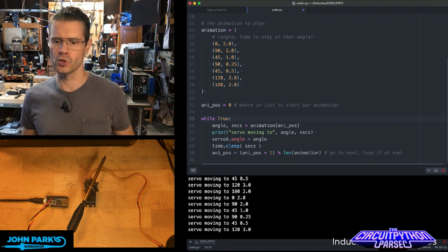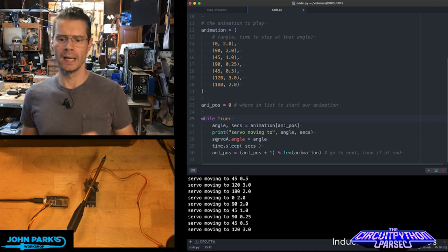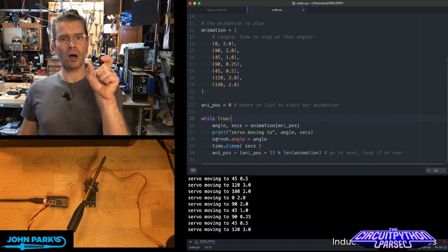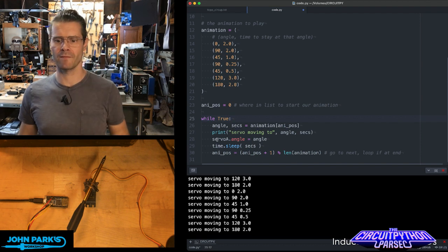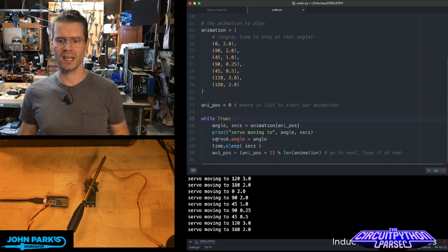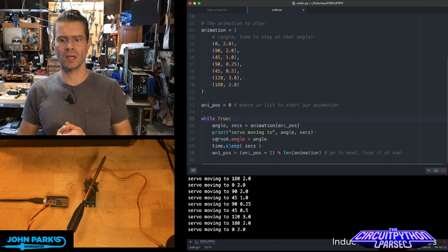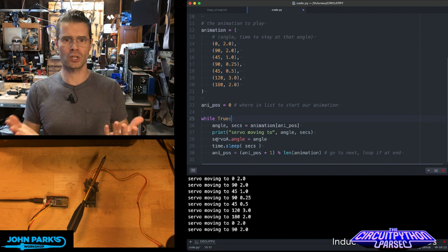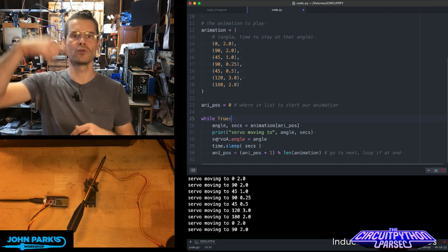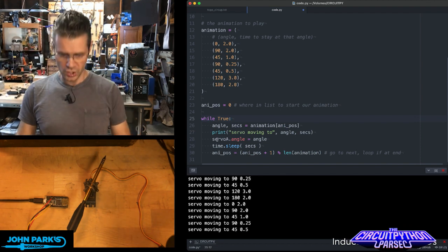which I think I will for a future episode. And then we pause for that time value in seconds, and then we increment using a sort of modulo function to just loop through that list forever and ever.